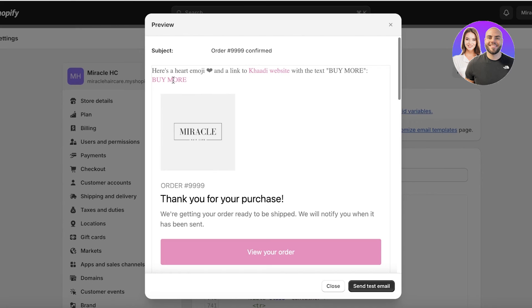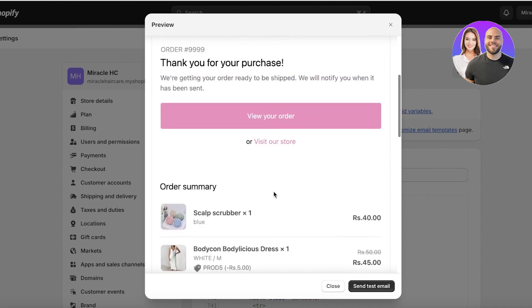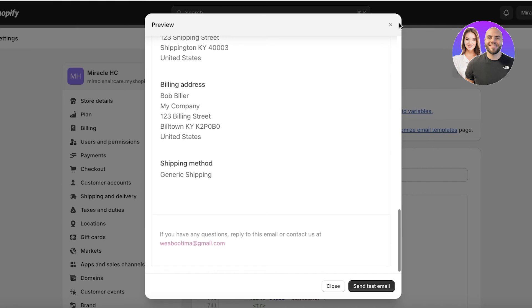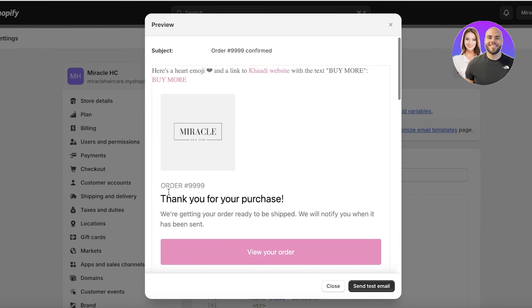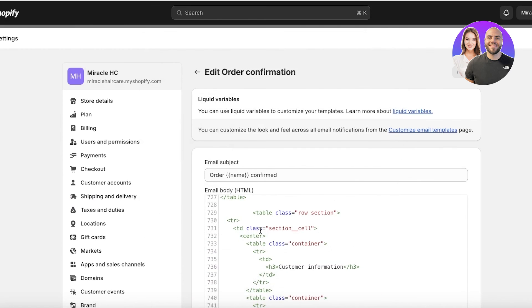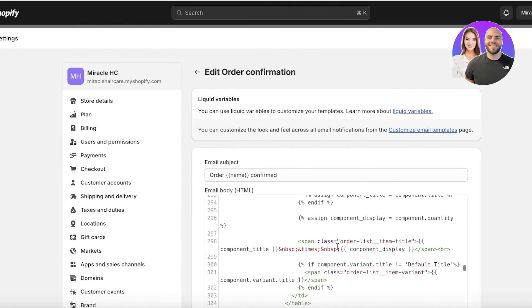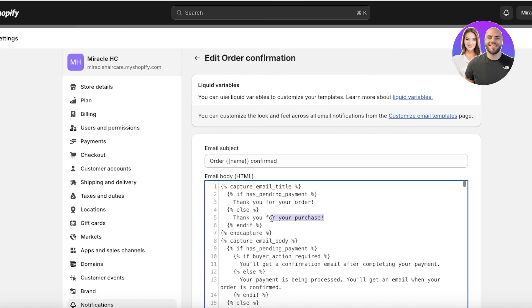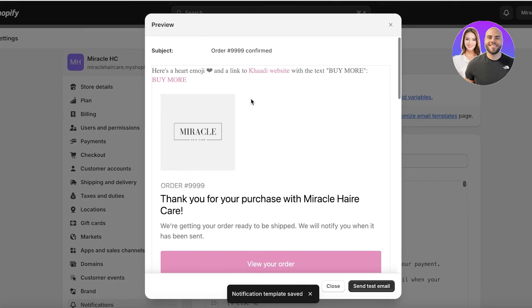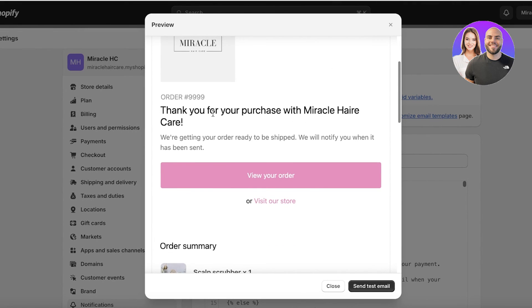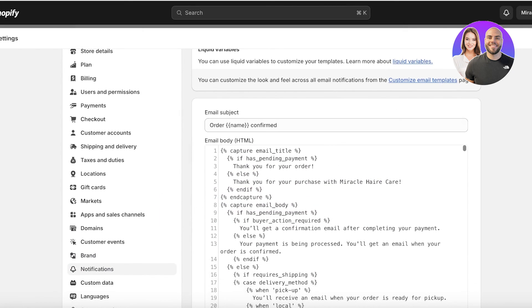In the preview you can see there's a heart emoji and a link to the website with the text 'Buy more.' I can make further adjustments and get ChatGPT to generate more accurate code. After this, if you want to customize text like 'Thank you for your purchase,' I'll change it to say 'Thank you for buying with Miracle Haircare,' click Save, then click Preview — and you'll see the text has changed.